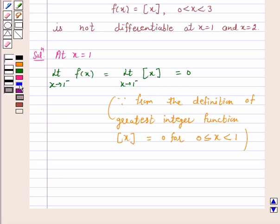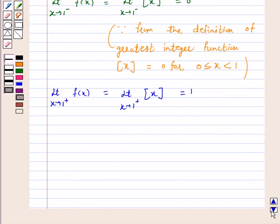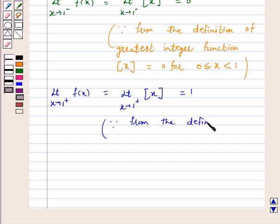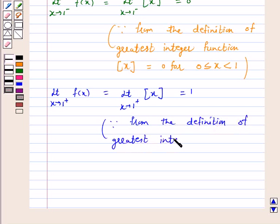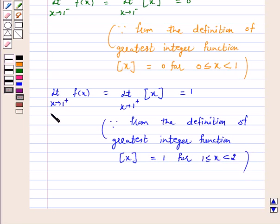Now, the limit as x tends to 1 plus of f(x) equals the limit as x tends to 1 plus of the greatest integer function of x, which equals 1. Again, from the definition of the greatest integer function, [x] = 1 for 1 ≤ x < 2. Therefore, the right-hand limit as x tends to 1 of f(x) equals 1.